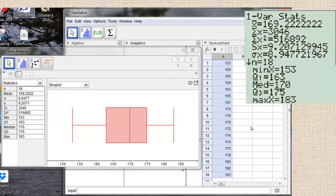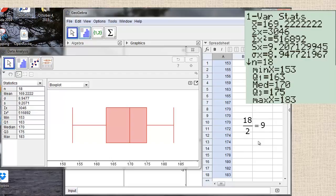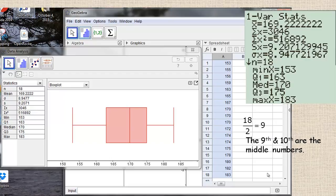To find the median using this different method: there are 18 numbers, and we divide by 2 to get 9. Since there's an even number of numbers, the 9th and 10th are the middle numbers. The 9th number is 170 and the 10th number is 170, and averaging 170 and 170 gives 170 — so that's the median.